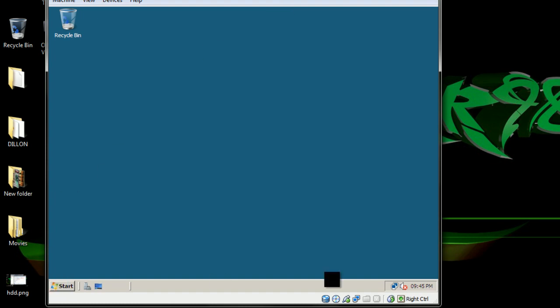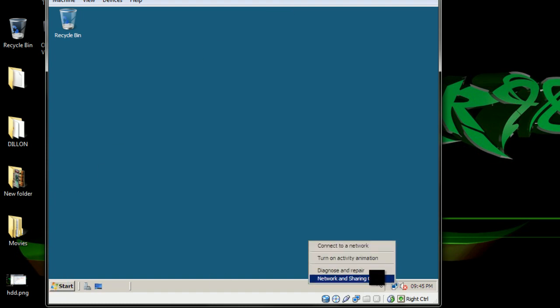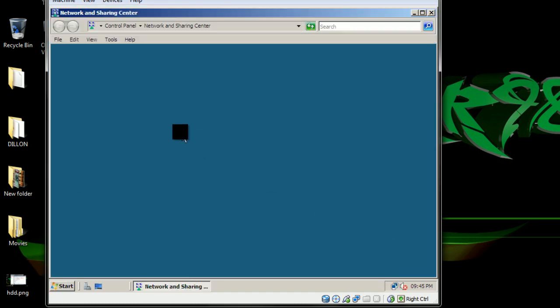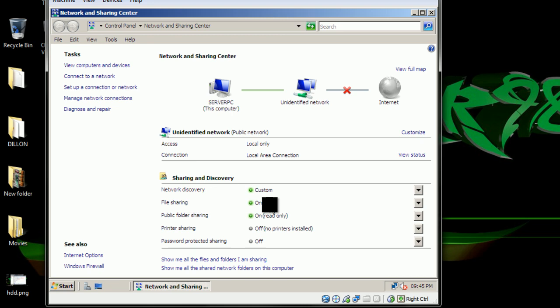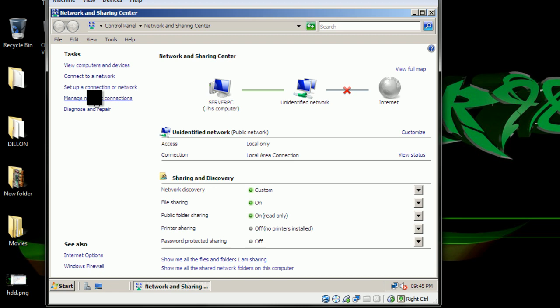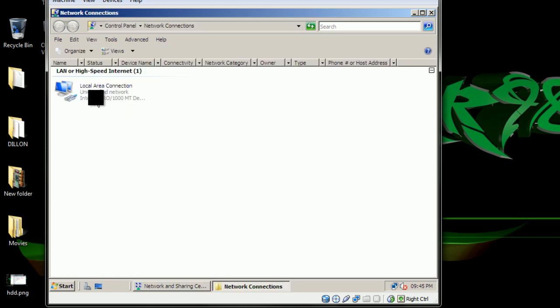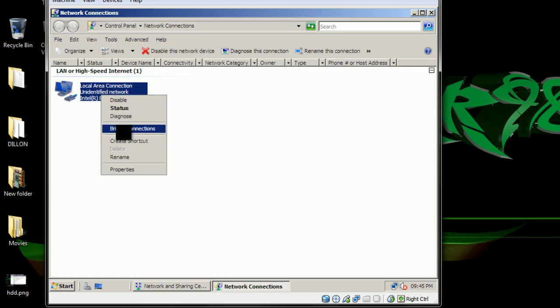What you want to do is go to the Network and Sharing Center. Make sure your sharing and discovery is on: network discovery, file sharing, and public folder sharing. You can take password protected sharing off and go to manage network connections.